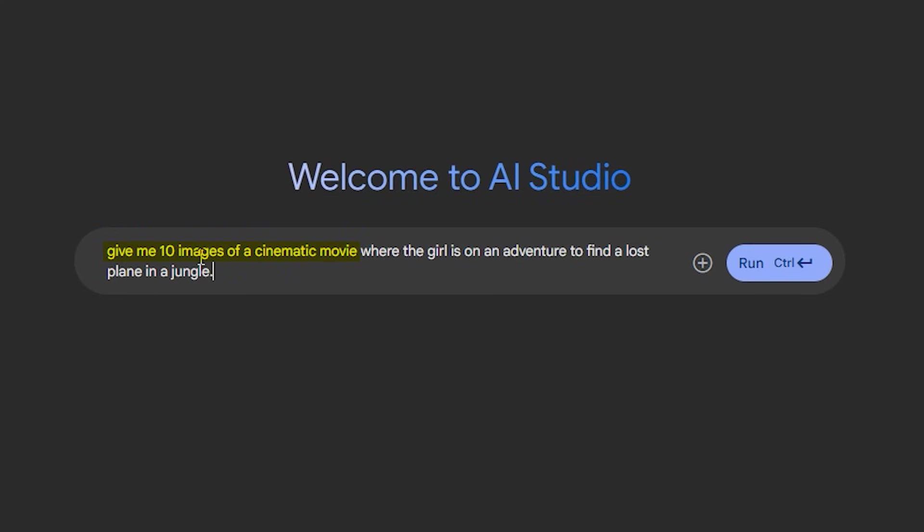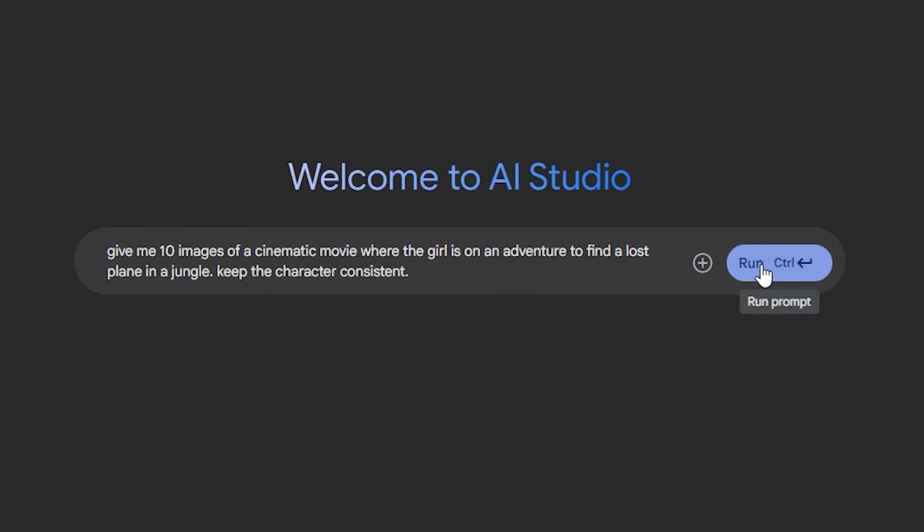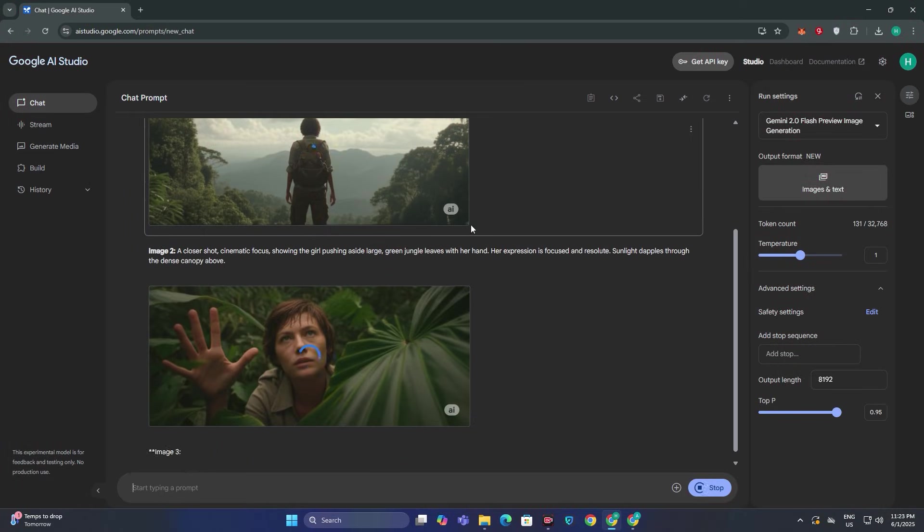So in the first half we define the number of images and also the style that is cinematic. In the next part we define the story of our movie and additionally you can also add the words like keep the character consistent and then hit the run button and there we go.